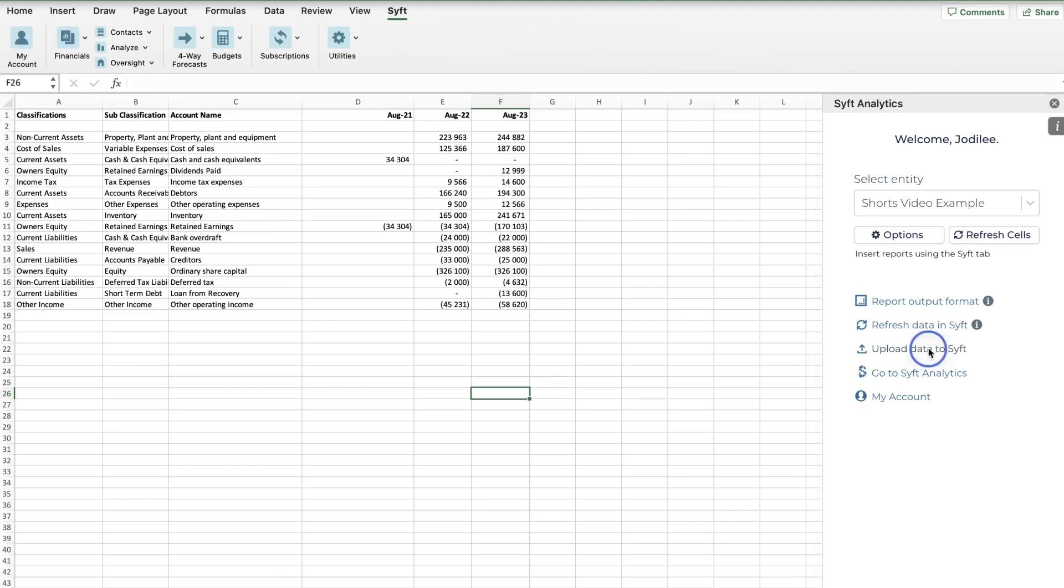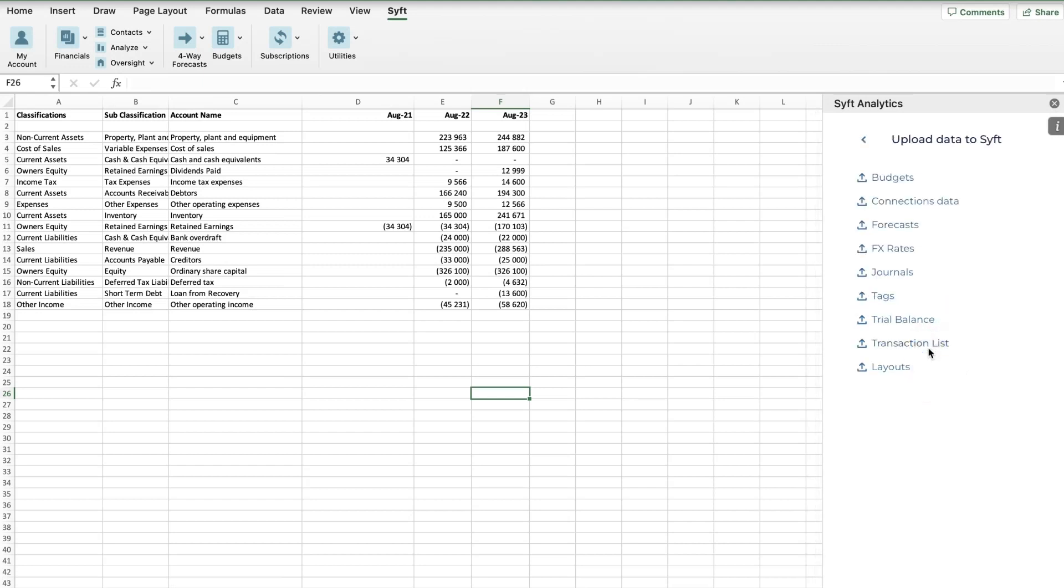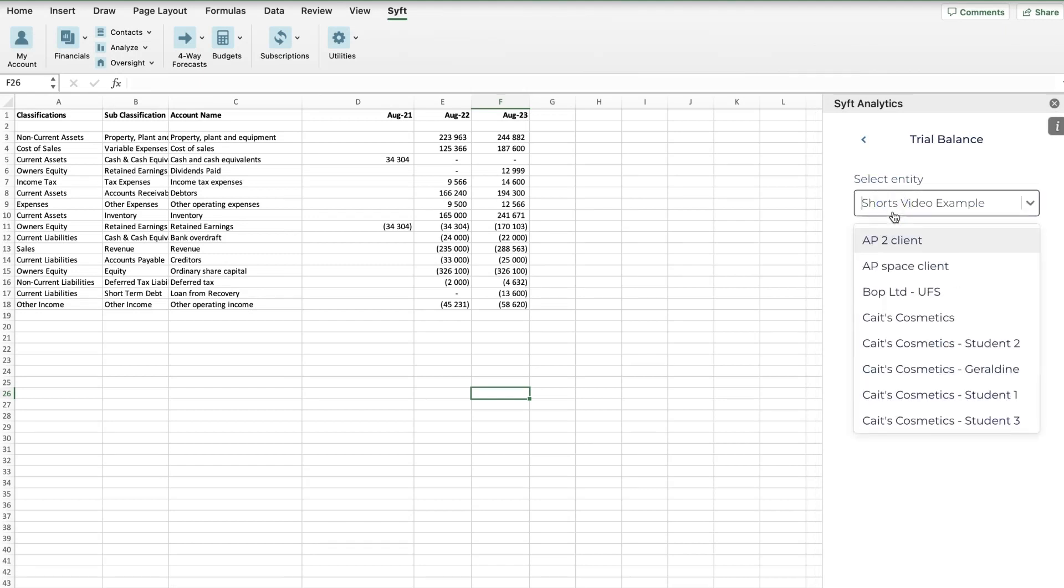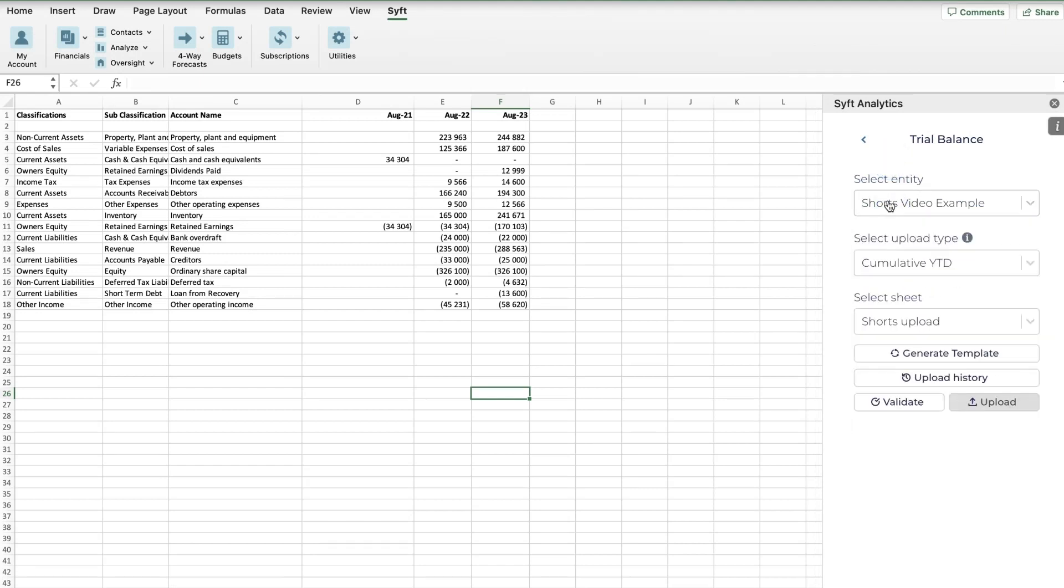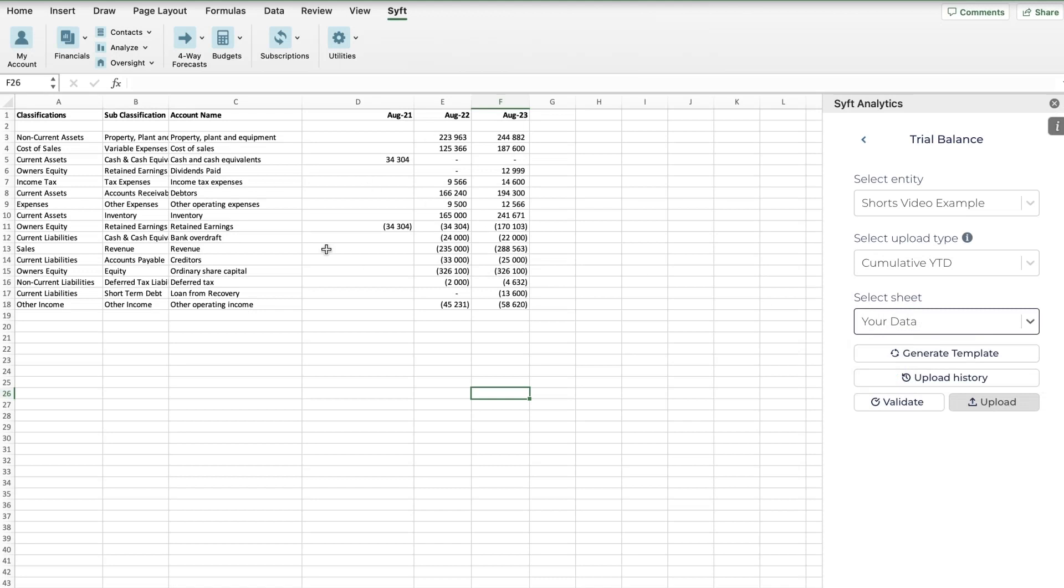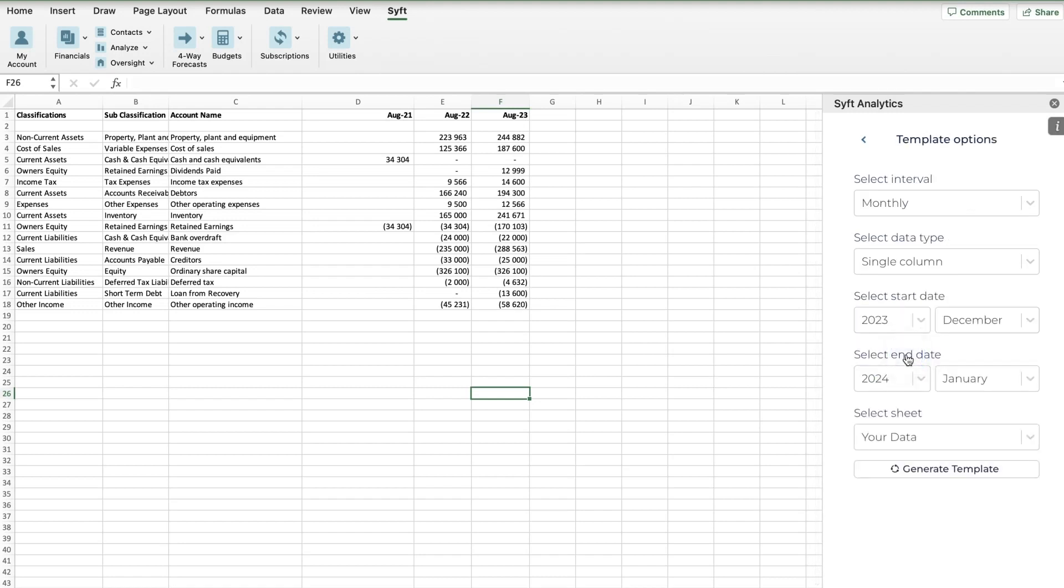What we want to do is upload data to Sift, so we're going to click on Upload Data to Sift. We want to upload a trial balance specifically, so we've clicked on that. Now we need to make sure we've selected the correct entity, which we have. We then need to select the upload type, which I'll explain in a minute. Then we need to select the sheet that we want to generate this template in, so we're going to select Your Data because it will populate a new sheet. What I have here is the data that I want to upload, but we need to make sure it's in Sift format.